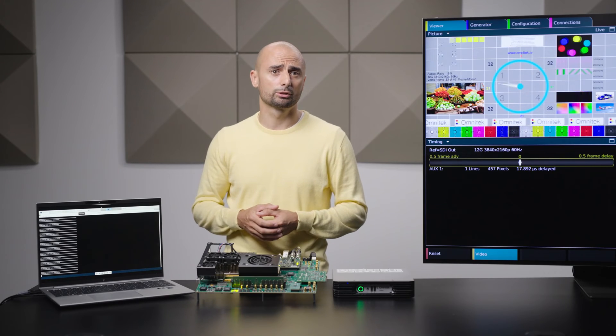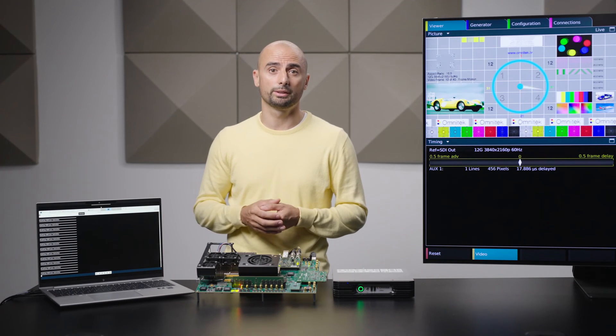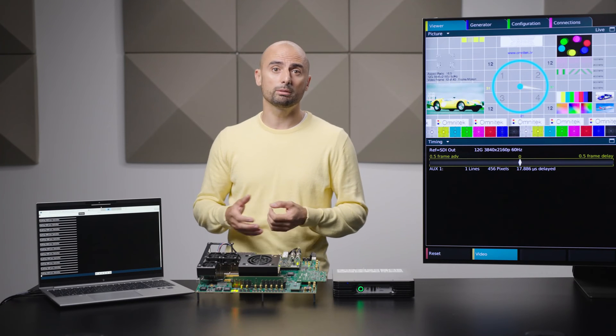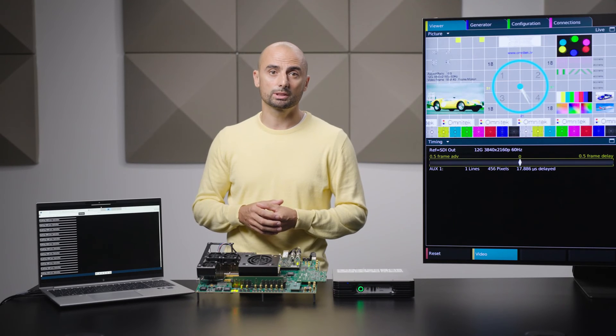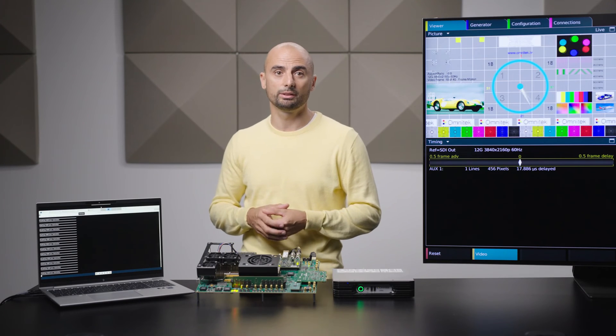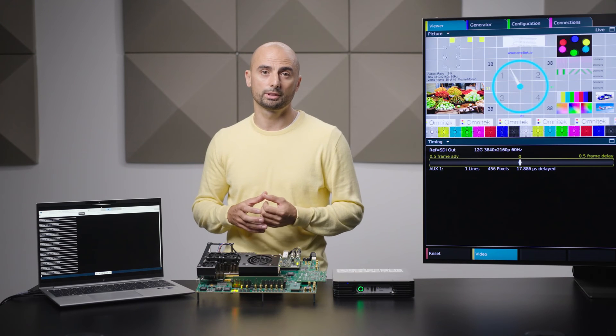If the genlock controller determines that the TX pixel clock is faster than the RX pixel clock, the IP generates a control voltage to slow down the TX frequency. This results in reducing the duty cycle of the PWM signal driving the voltage control pin of the external VCXO. Similarly, if the genlock controller determines that the TX pixel clock is slower than the RX pixel clock, the IP generates a control voltage that increases the TX frequency by increasing the duty cycle of the PWM signal driving the voltage control pin on the external VCXO chip.